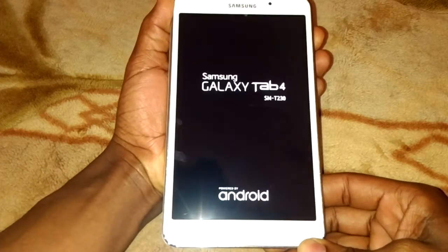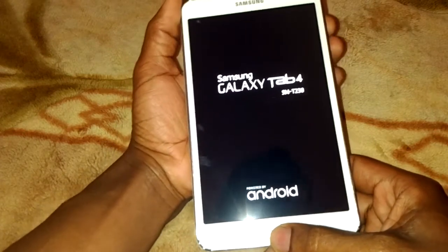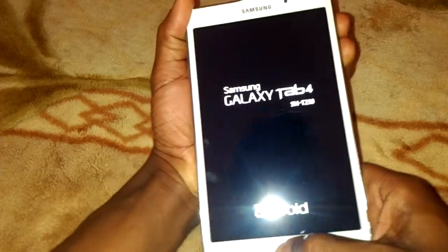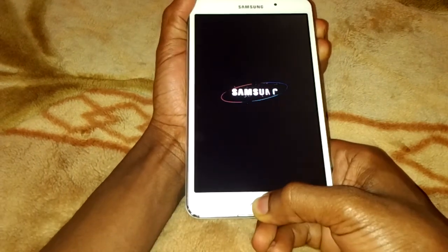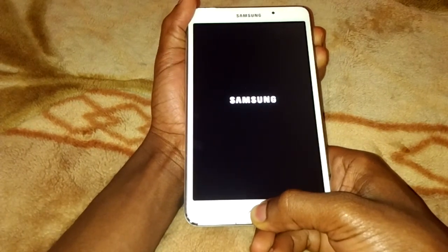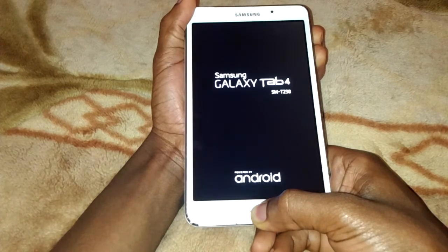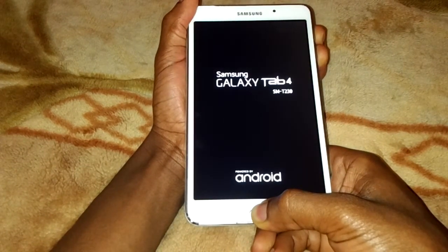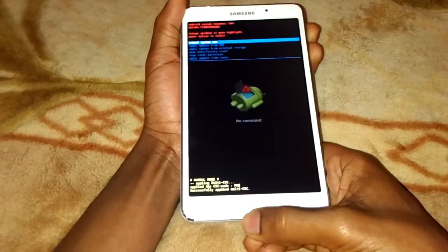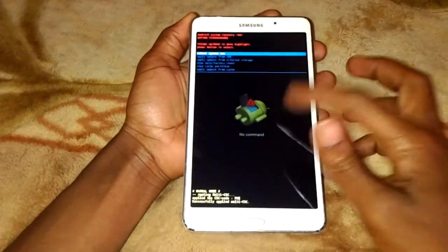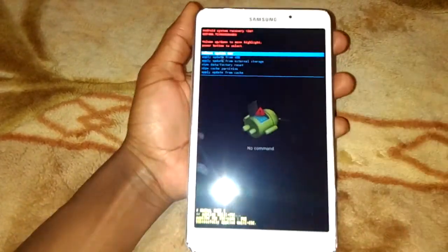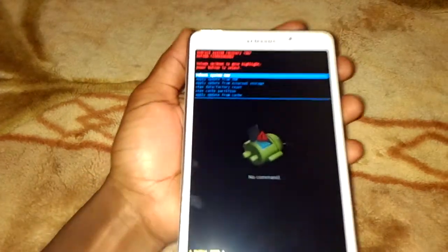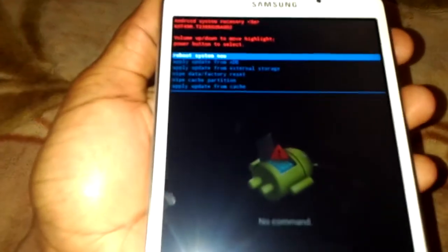So this is how it's going to work. We are going to power on, then press the volume up, then power again. And this is the reset menu where we can hard reset the tab. I hope you see it.